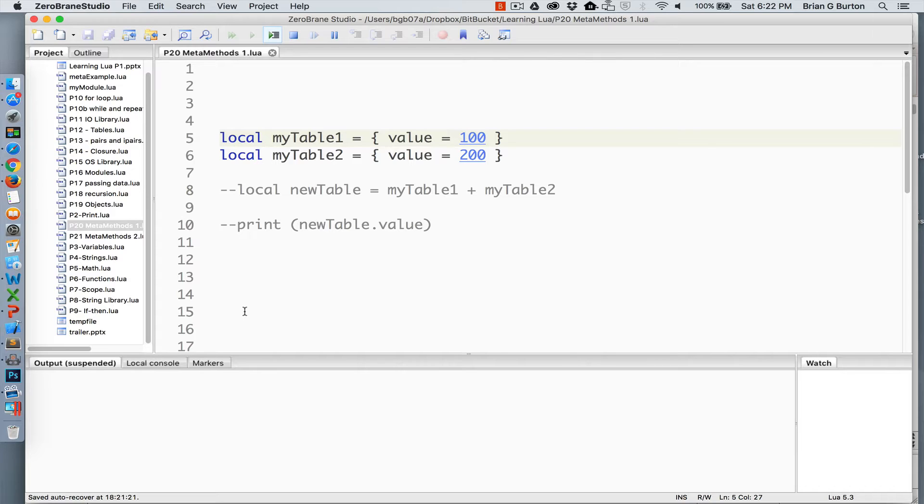For example, let's say I have two tables. I've got myTable1 and myTable2. Both of them have an internal key set as the name value and that value is set equal to 100 and 200 respectively.